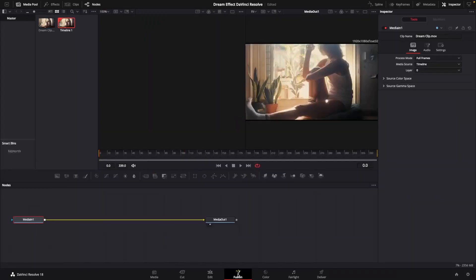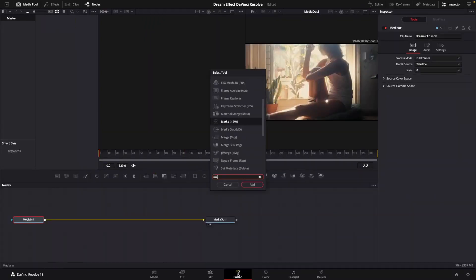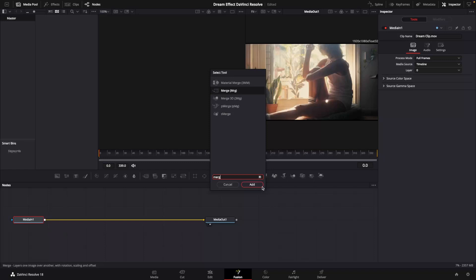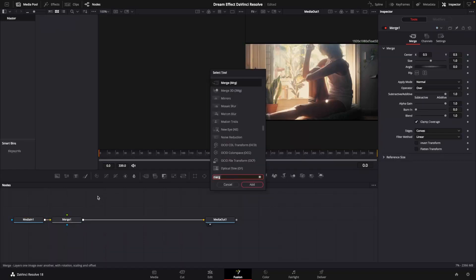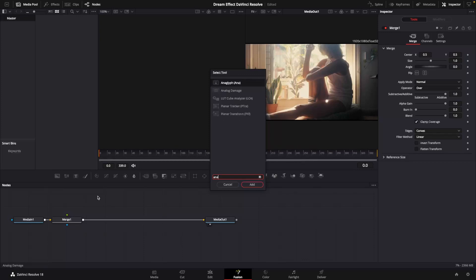Let's take our clip and open it in the fusion page. Shift spacebar to bring up this menu. We're going to add a merge node, and once that merge node is connected, we're going to click an empty space, hit shift spacebar, and bring in an analog damage node.